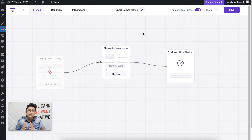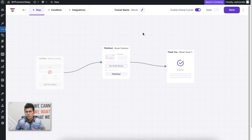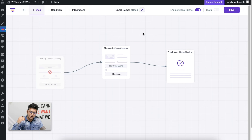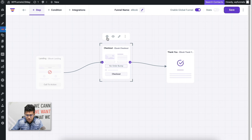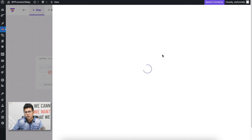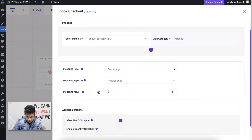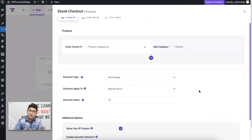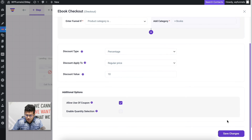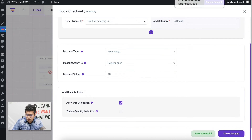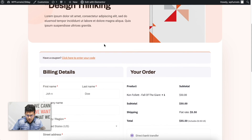Creating this doesn't only mean replacing your traditional checkout page design — it also means you can make special offers for specific categories. For books, let's say I want to run a special offer for the next one week where anyone who purchases a book gets a special discount. You can easily do that in the checkout page settings. I'm going to make a 10% discount, so anyone who enters this funnel to buy a book gets a 10% discount. Let me save this.